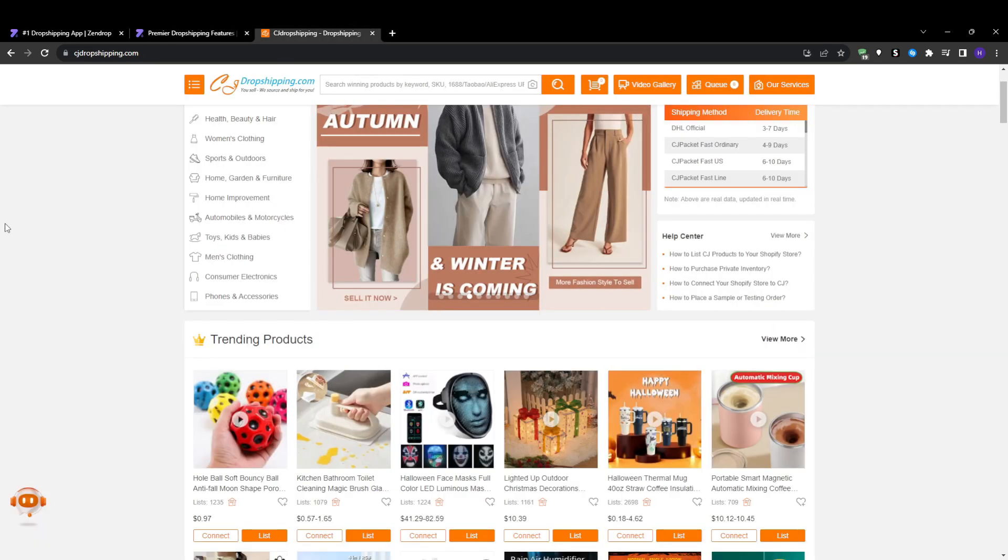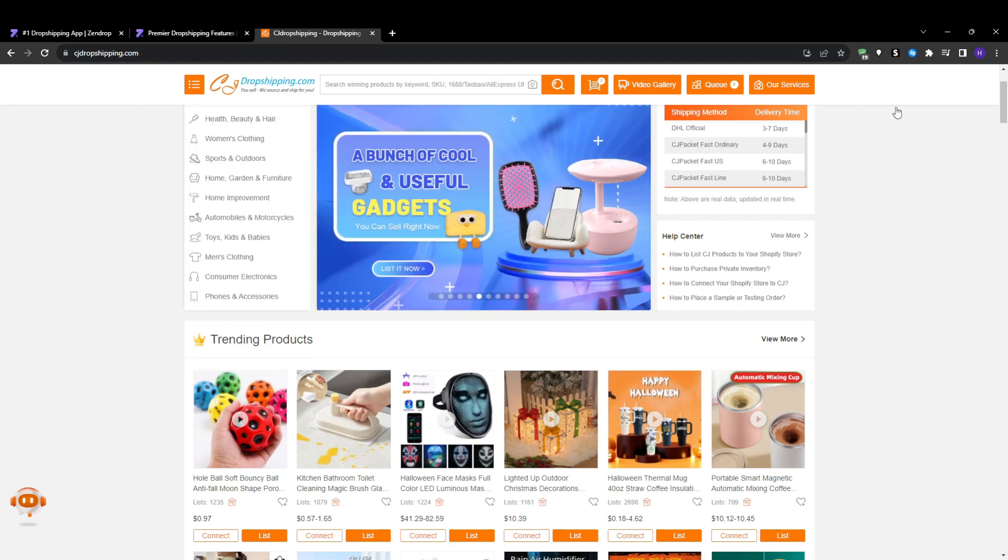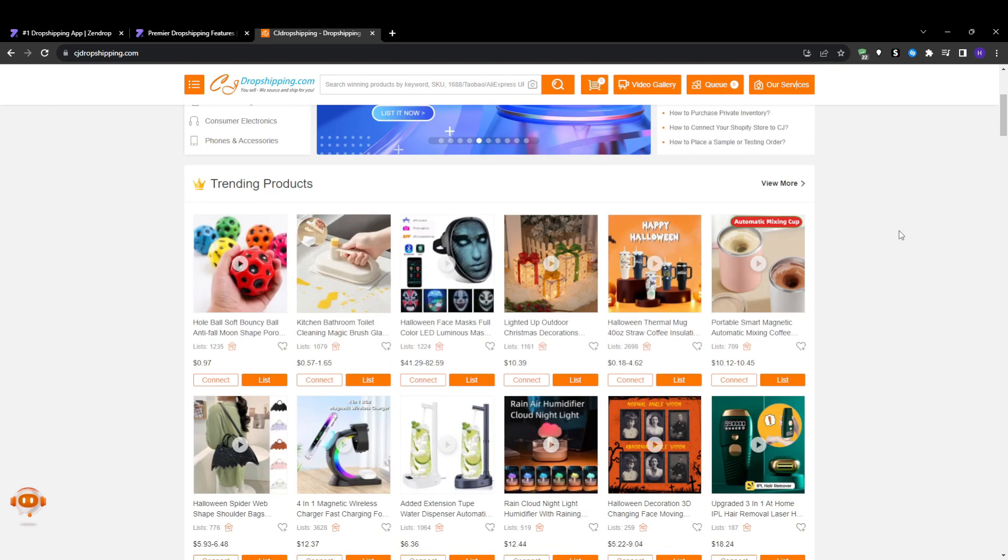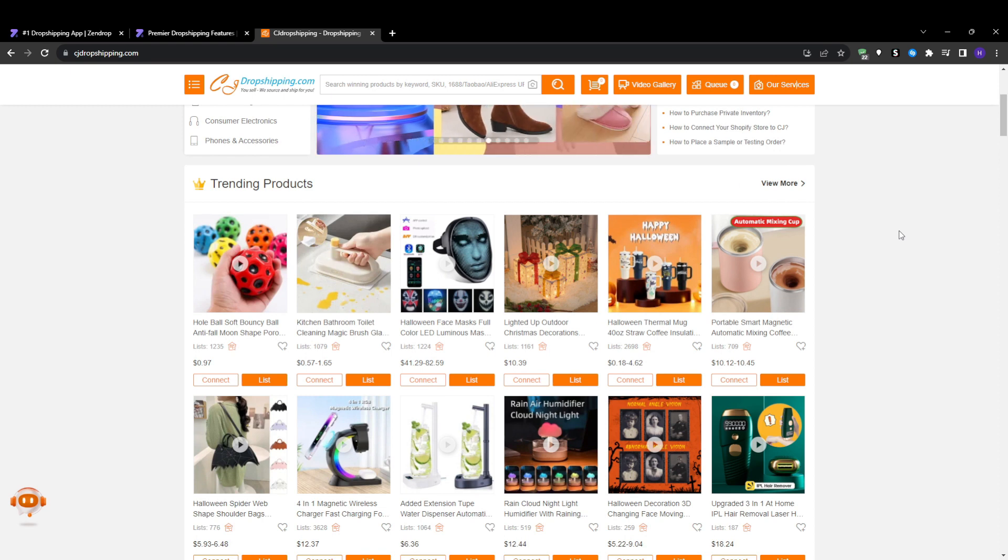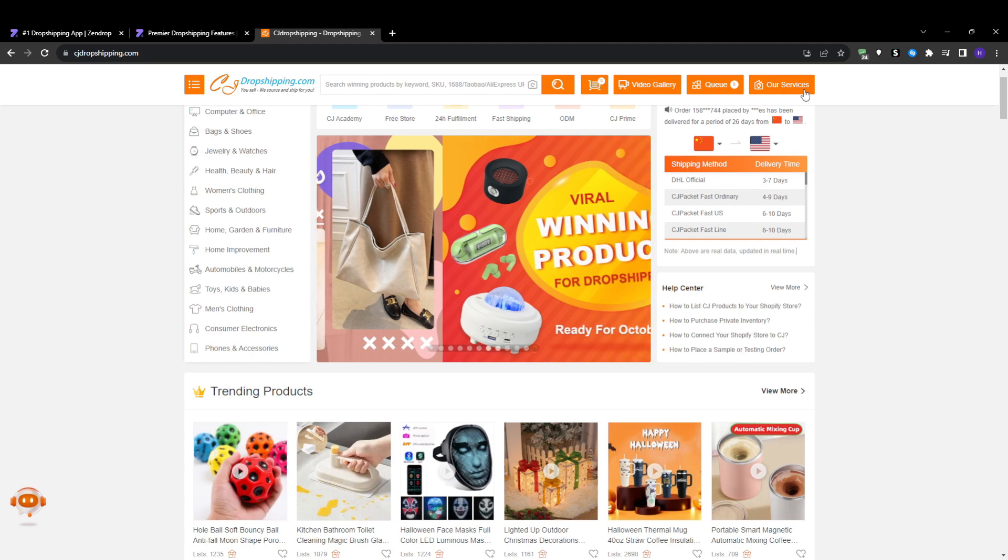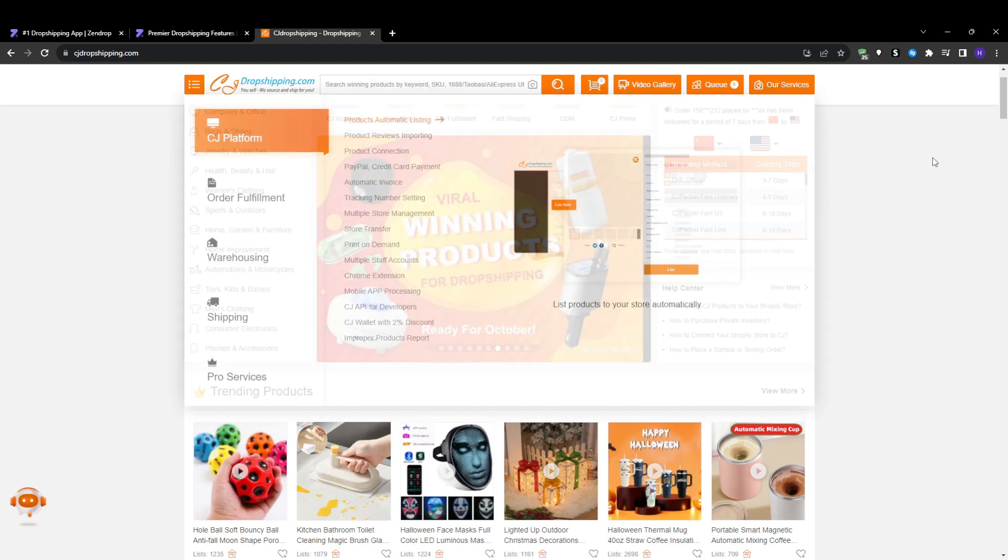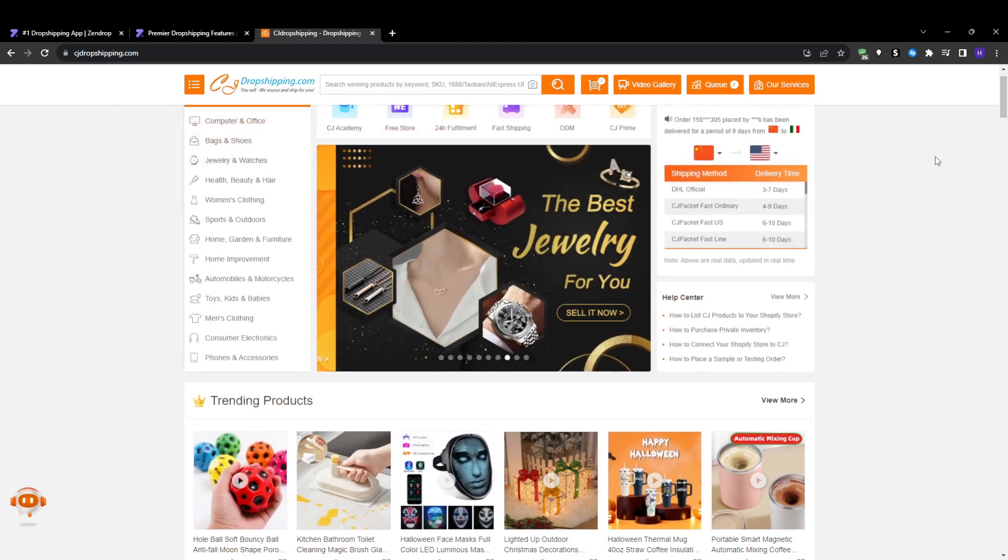CJ Dropshipping unfortunately does not have the best reputation when it comes to support. Users frequently complain of slow response times, poor follow-up, and reps lacking knowledge to address issues. Since great customer support is so important for a dropshipping supplier that you rely on, Zendrop is the clear winner in this category based on verified user feedback. Their support should be the industry standard.